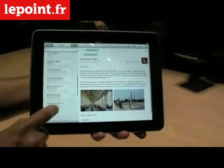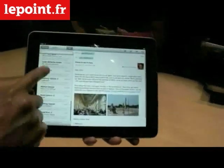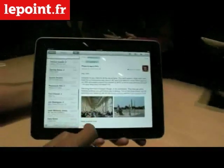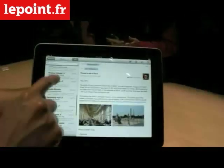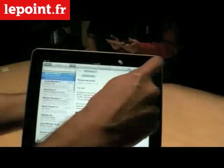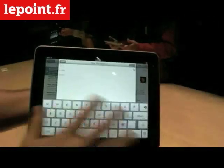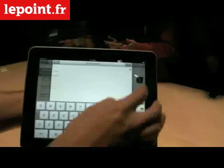In landscape mode you always see the inbox on the left hand side, and if you want to create a new mail, obviously you get a full size keyboard.